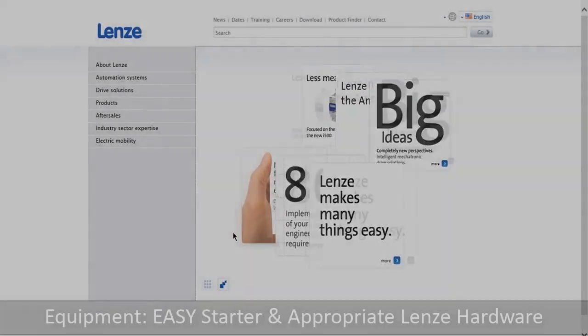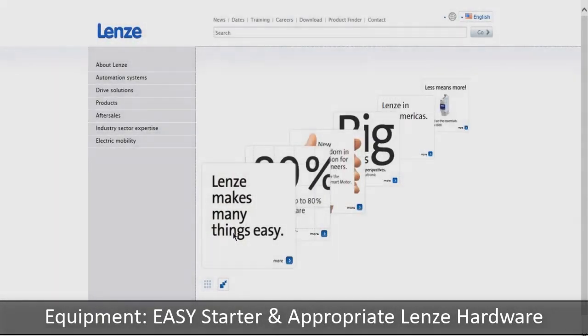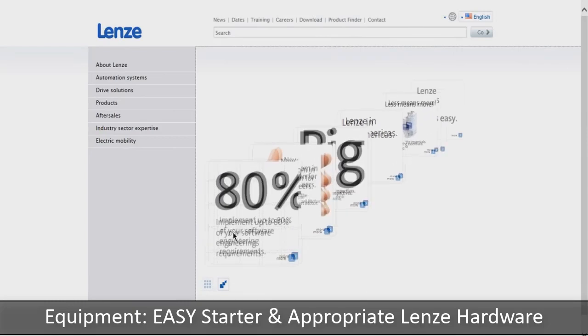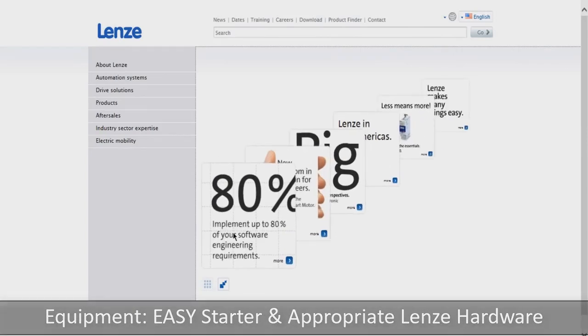Today, I'm going to be talking about Easy Starter. Easy Starter is a Lenze software designed to connect to your drive via PC.